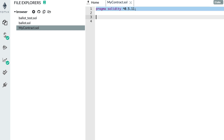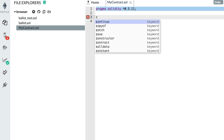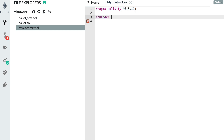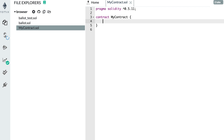After the imports, you define your smart contract using the contract keyword, followed by the name of your smart contract. In general, it's good practice to name your smart contract with the same name as the file, so in this case it's going to be MyContract. After that, you use curly braces to define the body of your smart contract — that's where all the code will live.